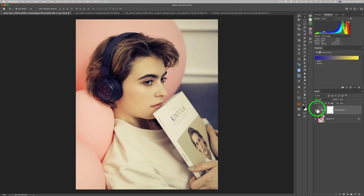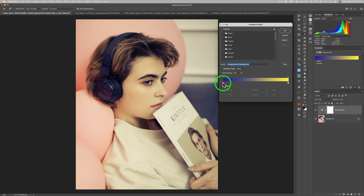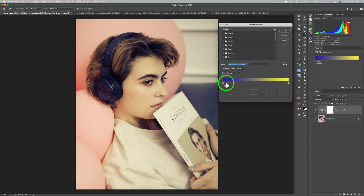Let's do some editing and change things up a bit to understand how the gradient editor works. Let's click right here on this swatch to open it. Notice these squares — this square on the highlight is a color stop for the highlights, and this one is a color stop for the shadows. The squares up at the top are opacity stops, which I won't be getting into much today.